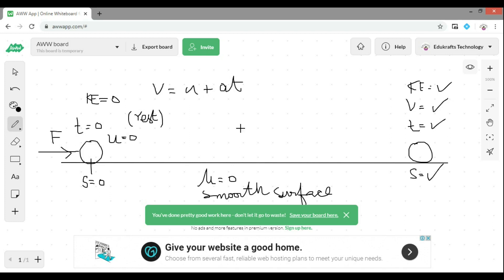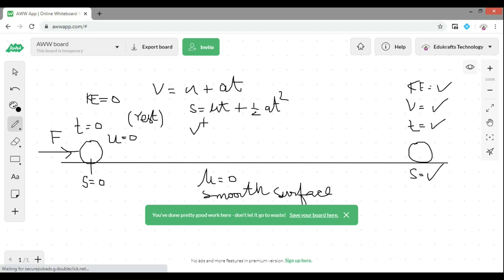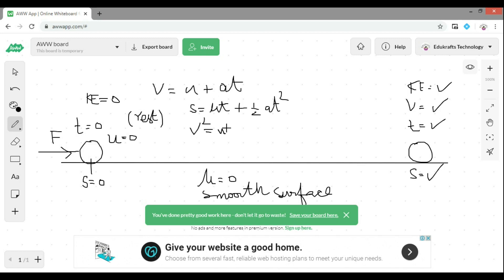So V equals U plus AT — this is the first equation. The second equation is S equals UT plus half AT squared, where A is acceleration. The third equation is V squared equals U squared plus 2AS. So we have three equations and five unknowns: V, U, A, T, and S. These three equations govern kinematics.